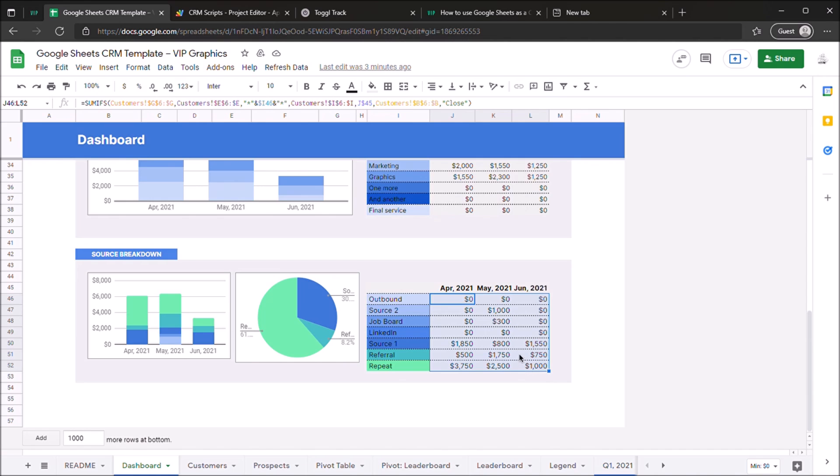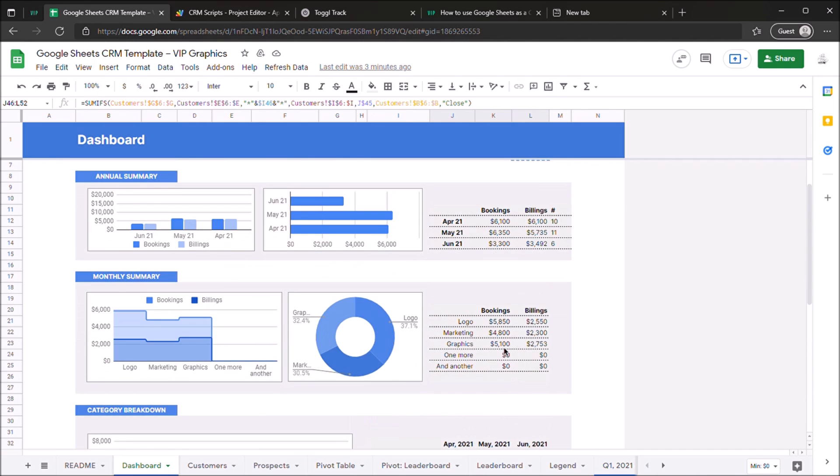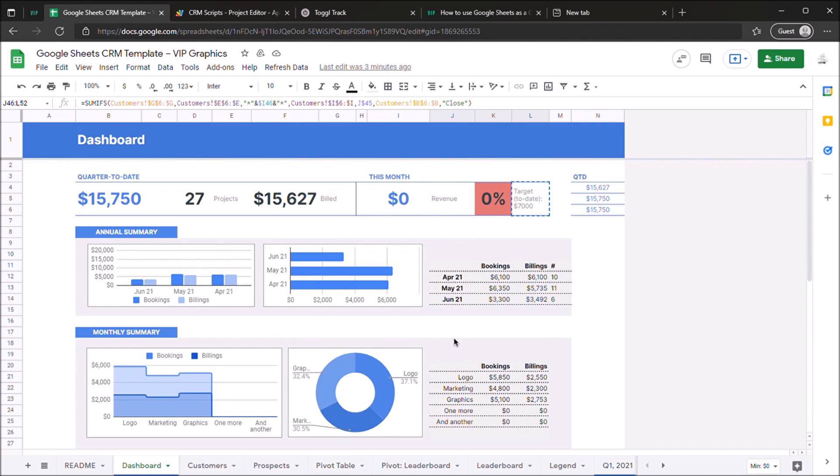So you have all this nifty information in one centralized place when you're finished setting up your CRM in Google Sheets. So let's jump right into it.